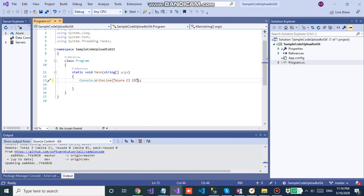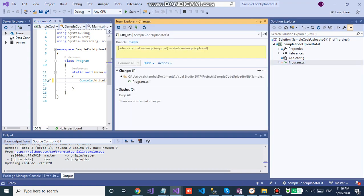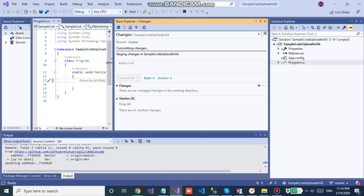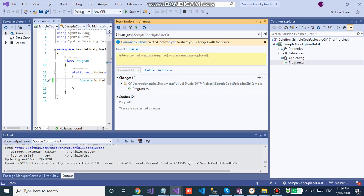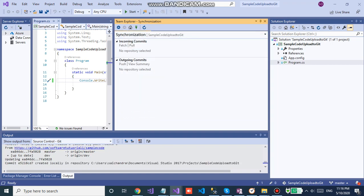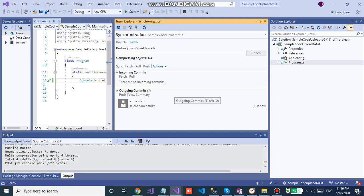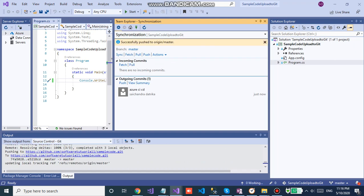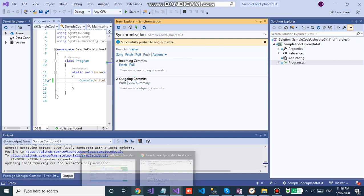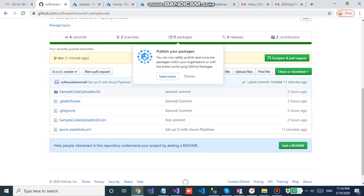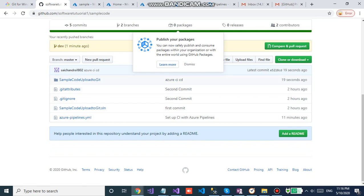Now we will be pushing the code. As soon as we git push into git repository, Azure pipeline will be triggered. Let us see. If you are new to git, I will be sharing the link in the description. You can watch that if you are new to git.